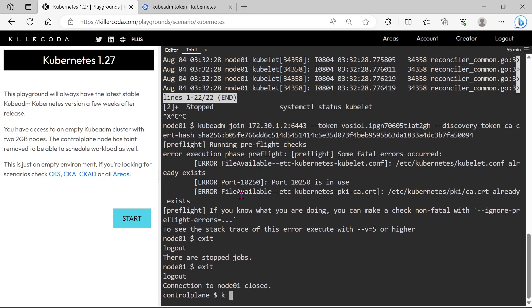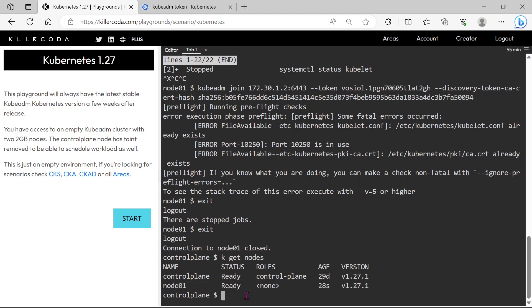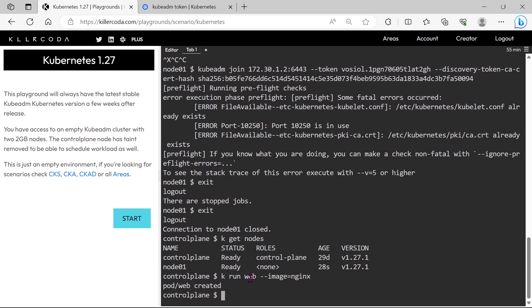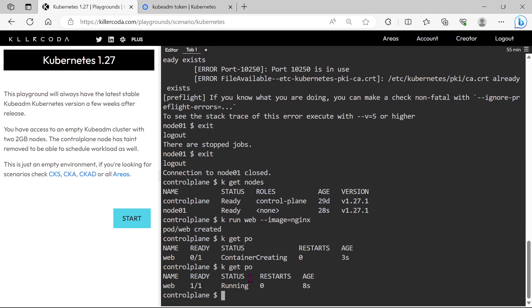Then exit from the node01. Yes, now our node is added to our cluster. Let's create the pod. Yes, our pod is running.